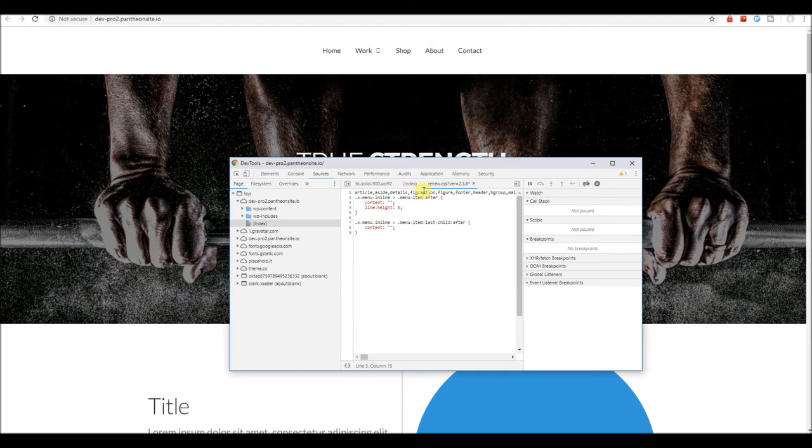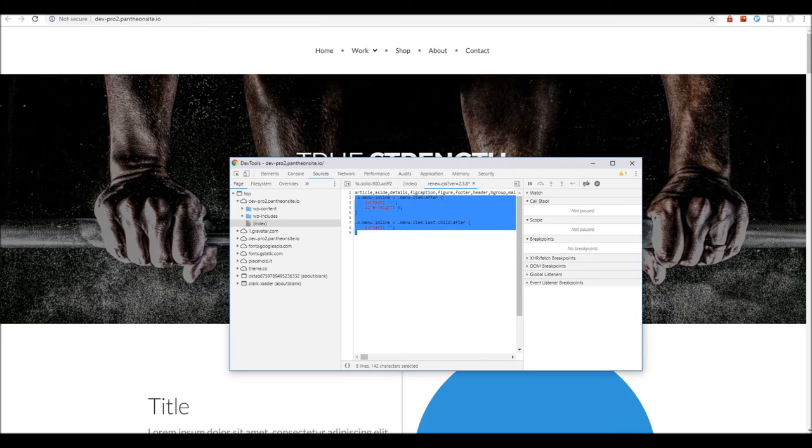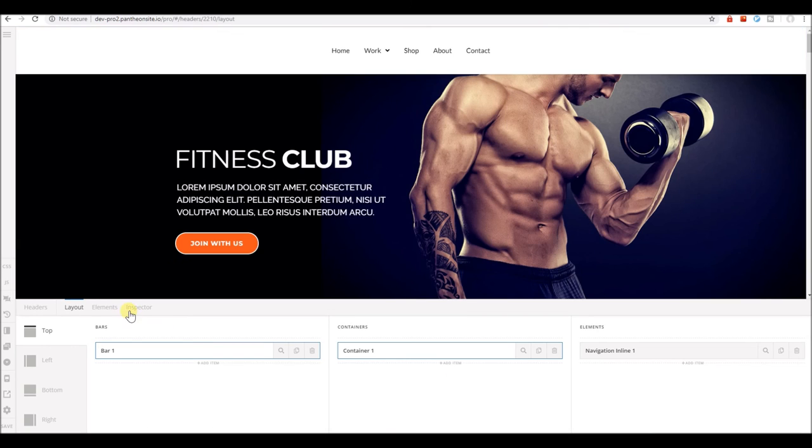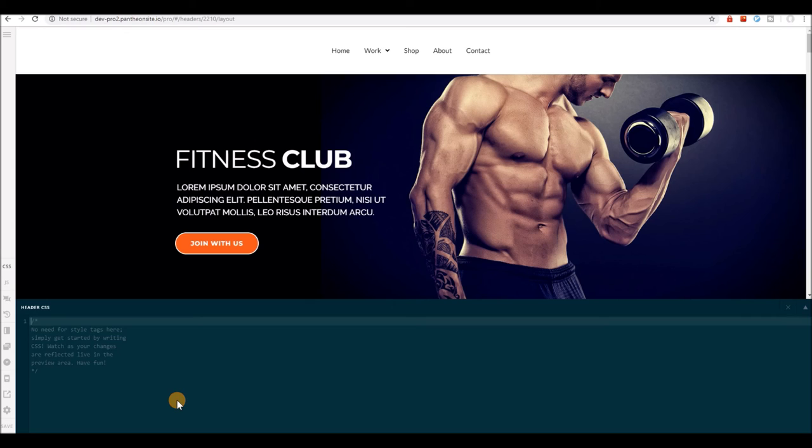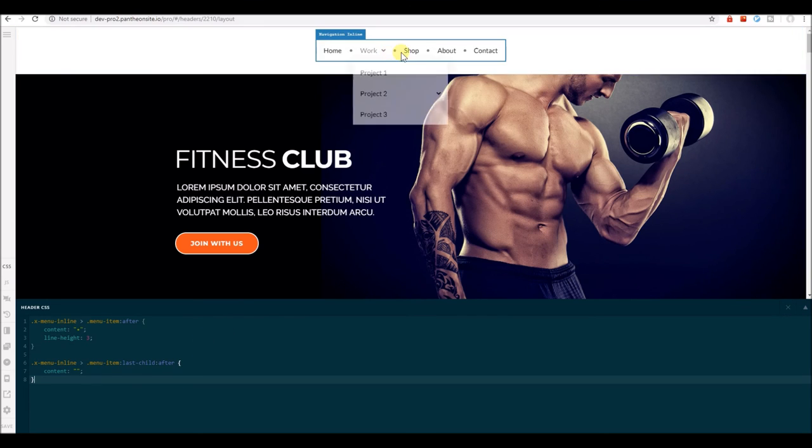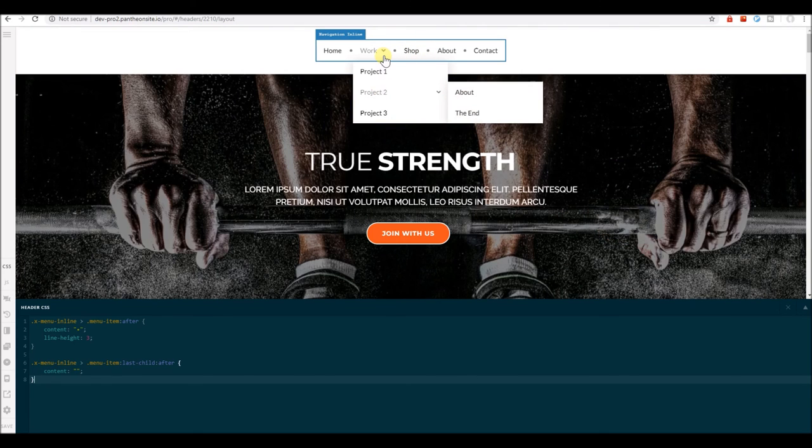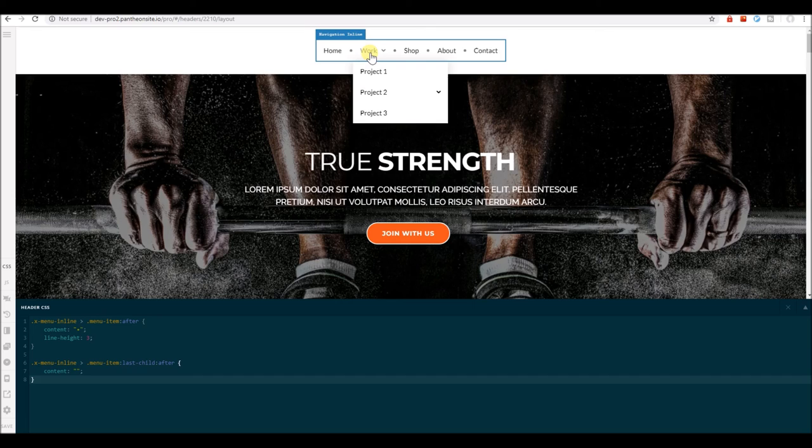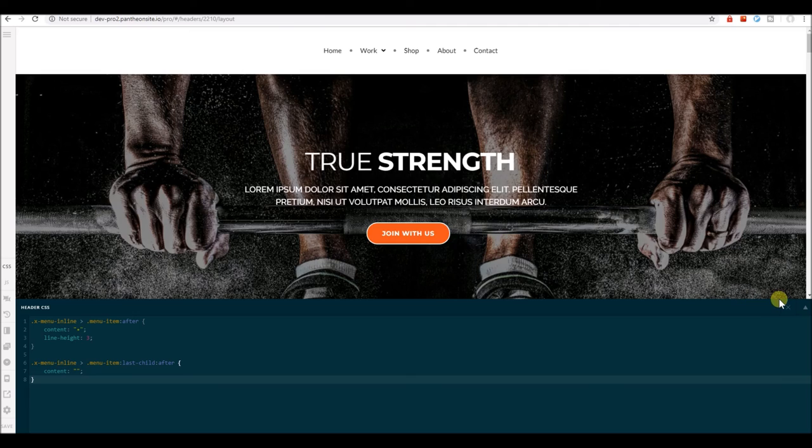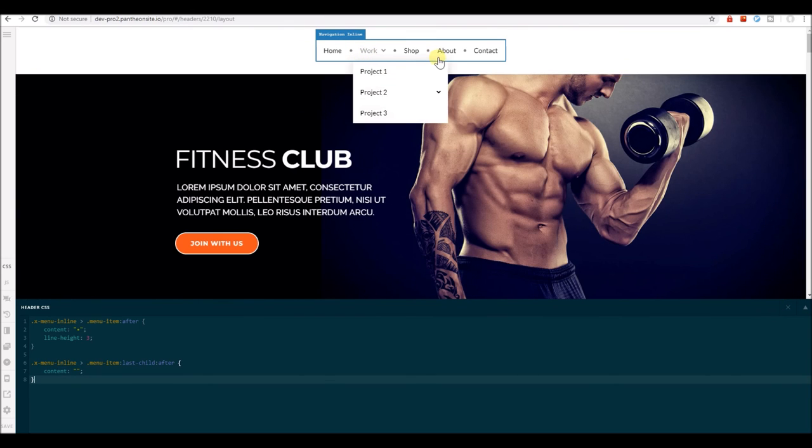The next thing is to copy this code, head over to the header builder, and paste the CSS. As you can see, the divider doesn't look good when you have an icon here, so you might want to remove the icons in your menu.